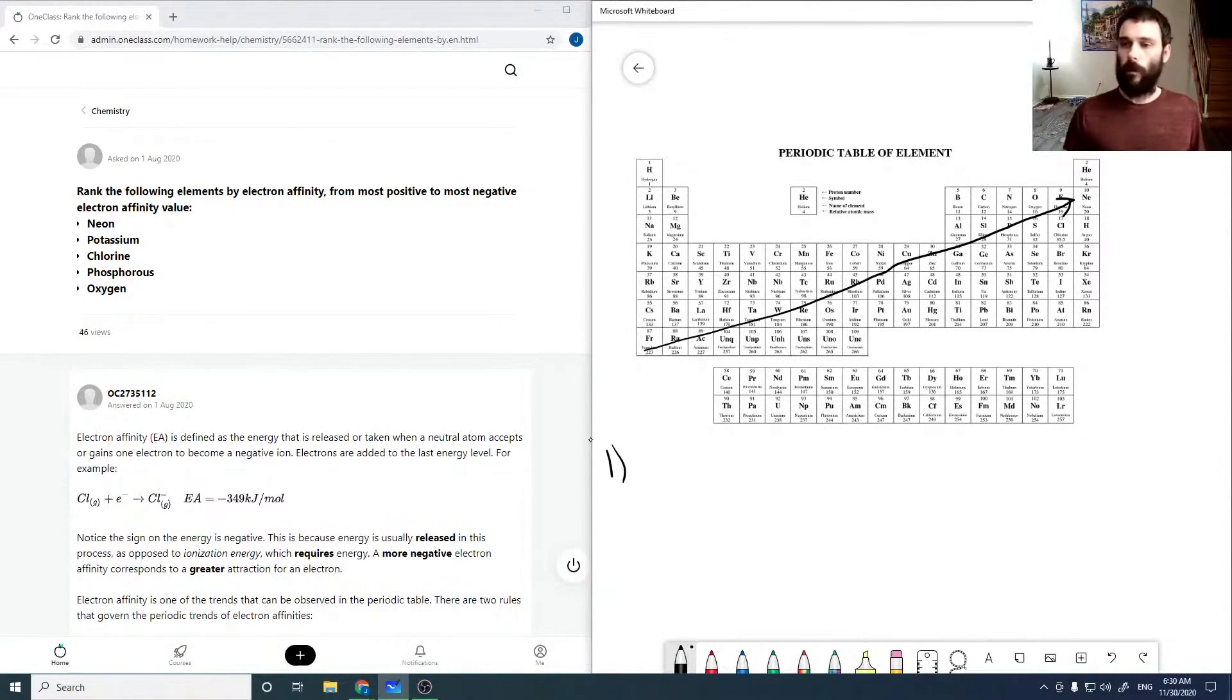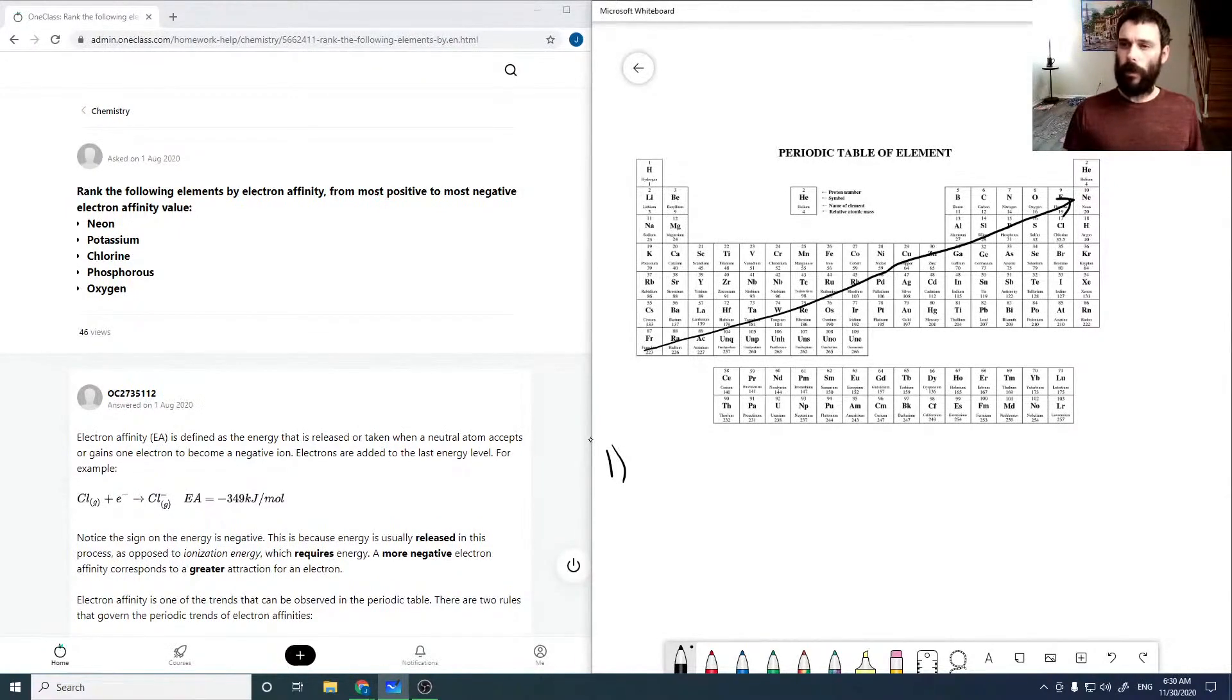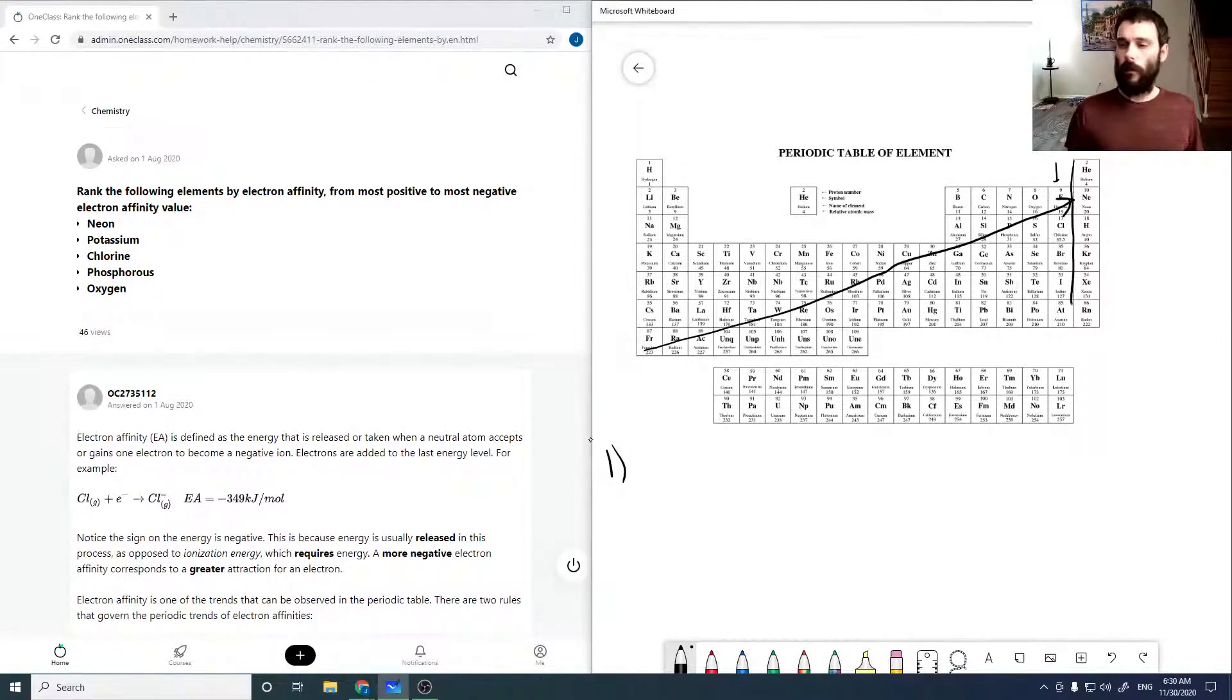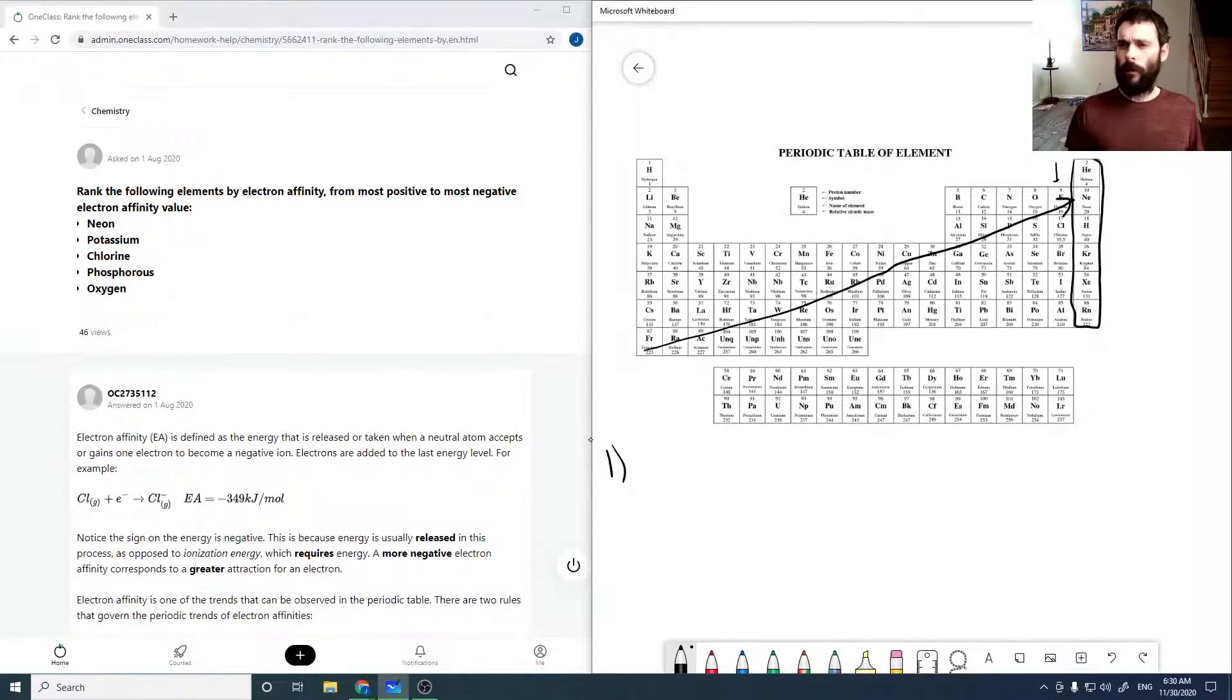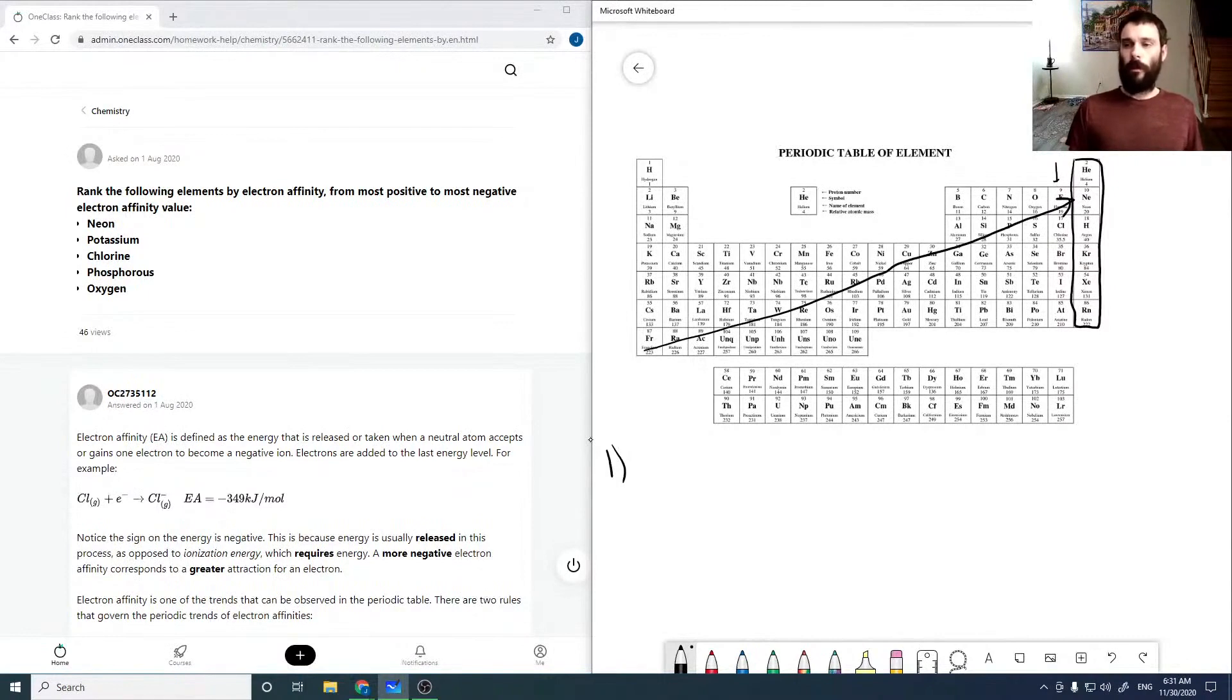So the higher electron affinity value will be up in the halogens, so fluorine. Well, but the noble gases, of course, want to keep their configuration. They don't want any more or less electrons. So those actually will be zero.